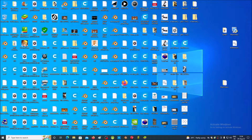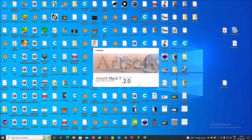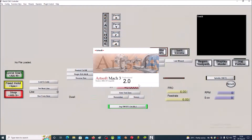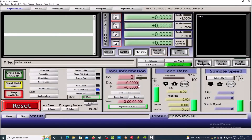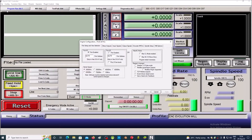Start the Mach3 software and choose the desired profile. We go to Config and select Ports and Pins.